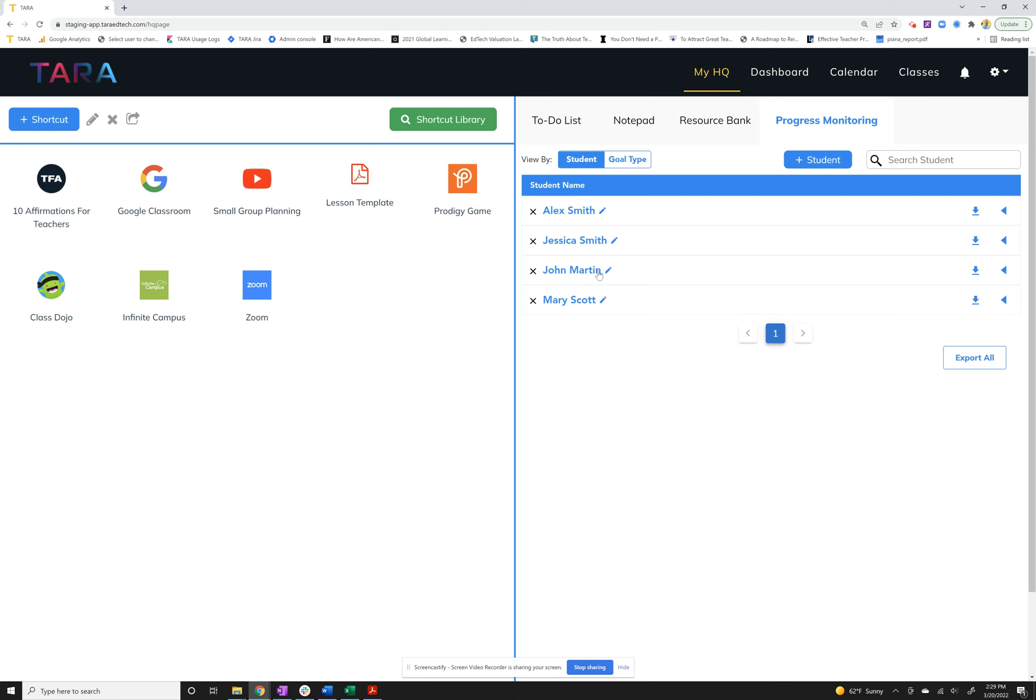Now you've added your students, the next thing you'll usually want to do is add in the goals for a specific student. This is where it's a little different. In order to keep it all on this screen so you don't have to go other places, we pack everything right into each student. You can expand the students by clicking on their names.